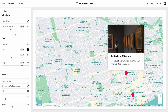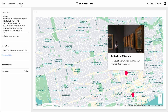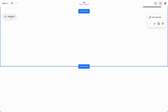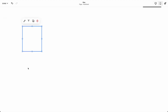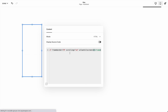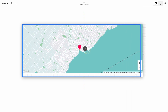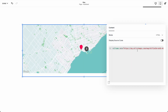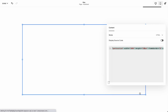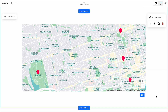When we're ready, we can embed this map on our Squarespace site. We'll go to publish and copy the embed code. Then in Squarespace, we'll add a code block and paste in the embed code. And we can adjust the height of the map to be a bit taller.